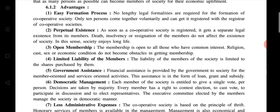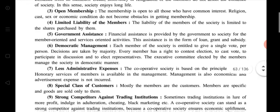The first advantage is easy formation process. The second one is perpetual existence — that means a cooperative society, once registered, gets a separate legal existence from its members. The legal existence of members and the cooperative society are different.